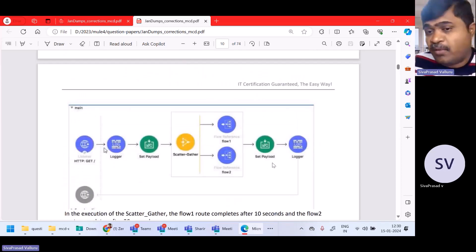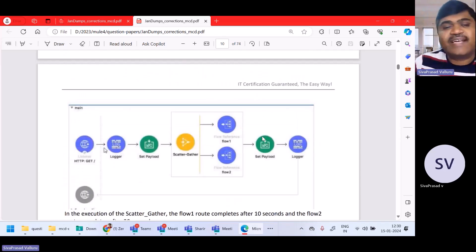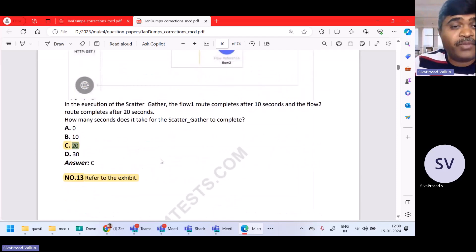So scatter-gather will take 20 seconds to complete. The control will come to the next component after 20 seconds only. So answer C is the right answer.